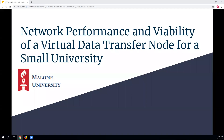Thanks everybody for joining. This week's speaker is Sean Campbell from Malone University, and he is going to be talking about a recent set of experiments they were doing with regards to their CC-Star deployment on the viability of using virtual data transfer nodes instead of big iron ones like we would see at a larger facility, and how this impacts their use case at a small university.